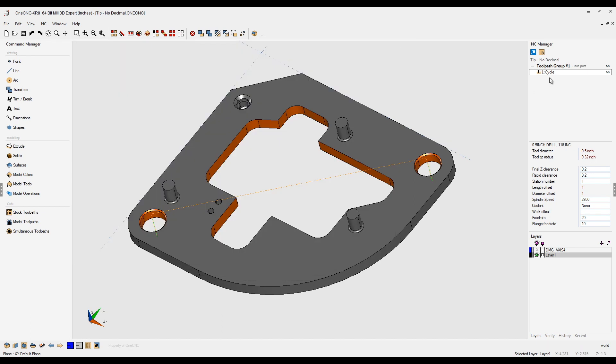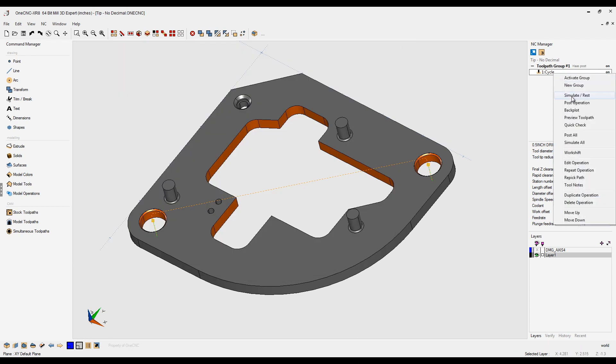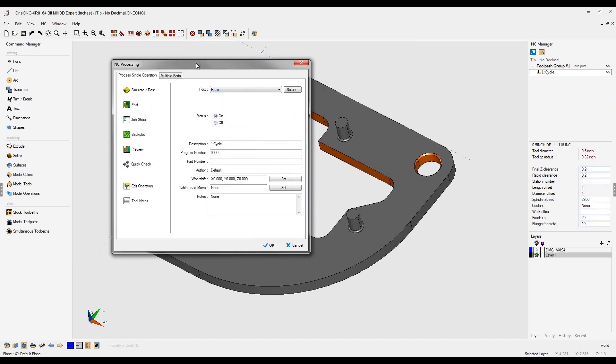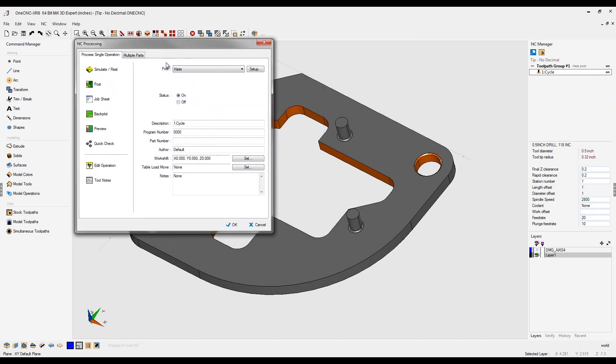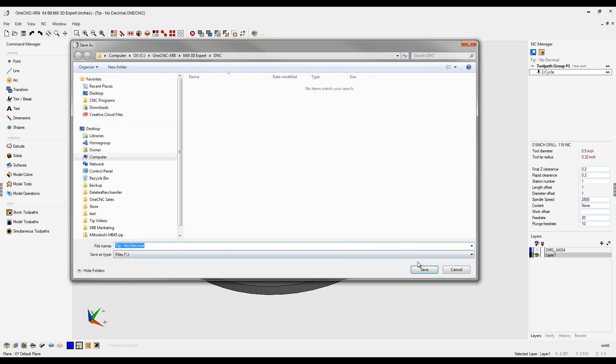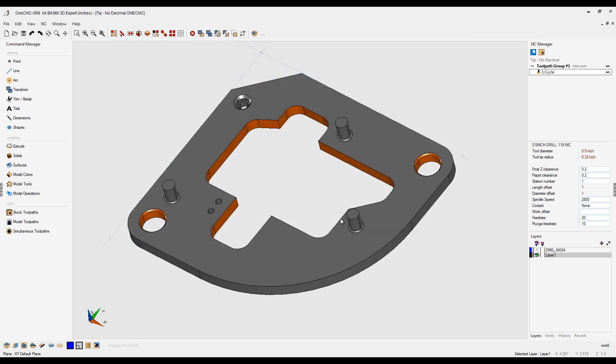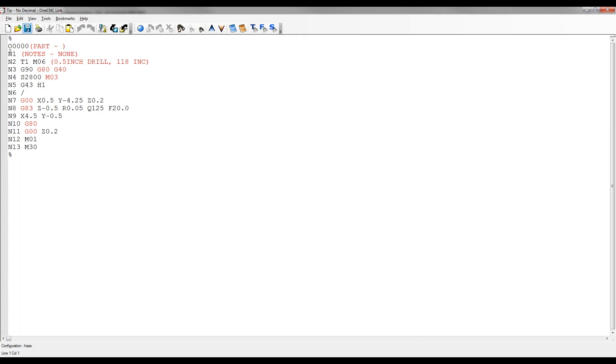Let's click Finish on that. Now, if we post this out, same thing, post operation. Again, we'll use the exact same post processor. Post. Click Save on that. And now if we take a look at the CNC code, there you go. You've got Q125 without the decimal point.